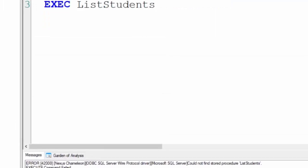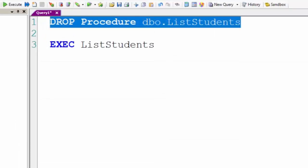So if you want to drop a stored procedure, just DROP PROCEDURE, procedure name, done.